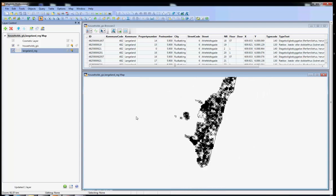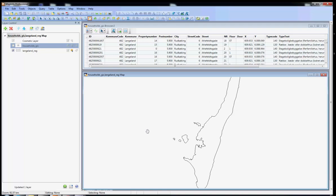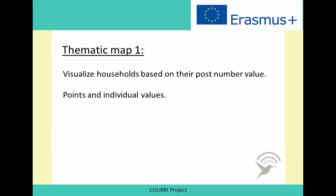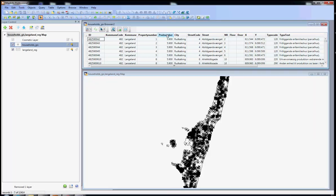The second one is Langeland Reg and is basically a reference layer displaying the limits of the area under study. Here we can zoom out, remove this one and here you can see this is the municipality that we are working with. Now we are ready to start with our first thematic map based on the post numbers of the area under study.